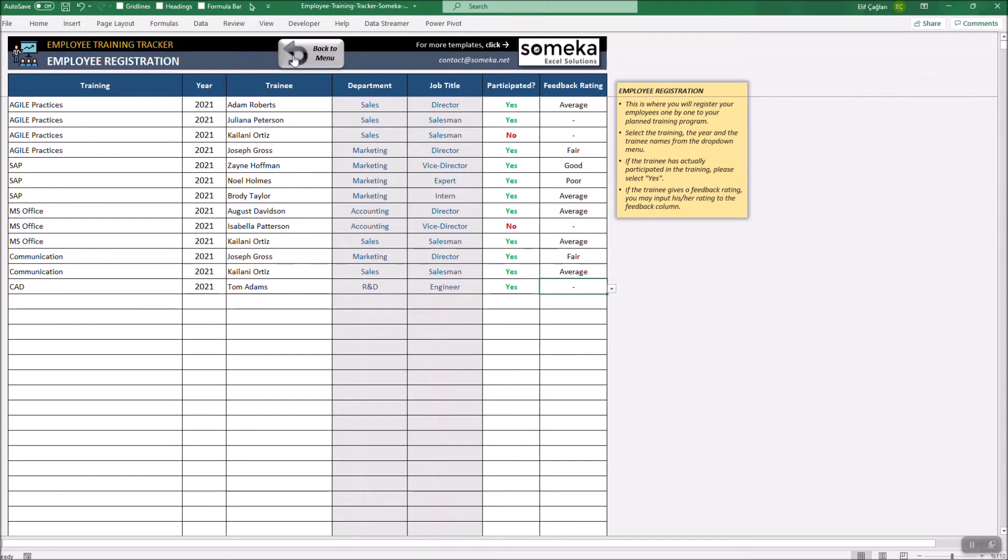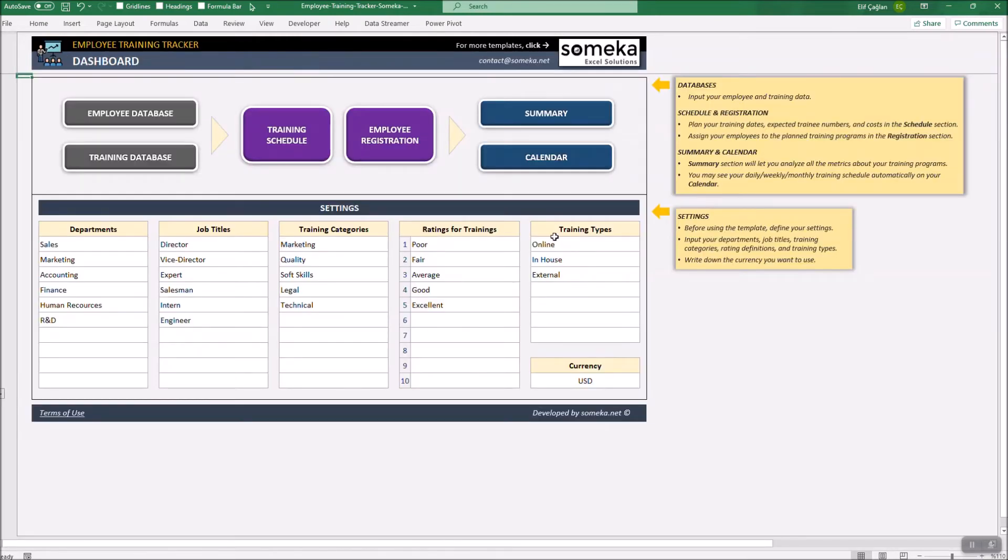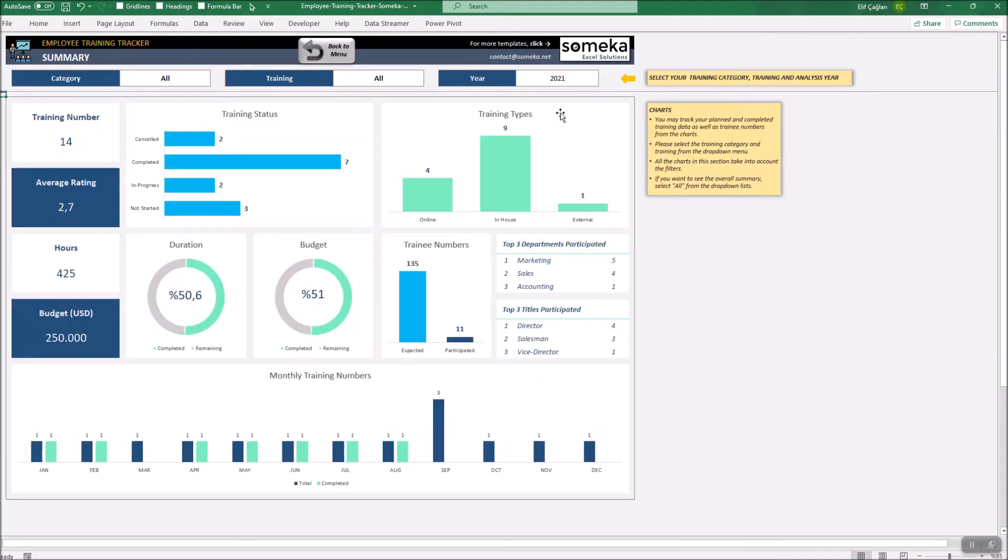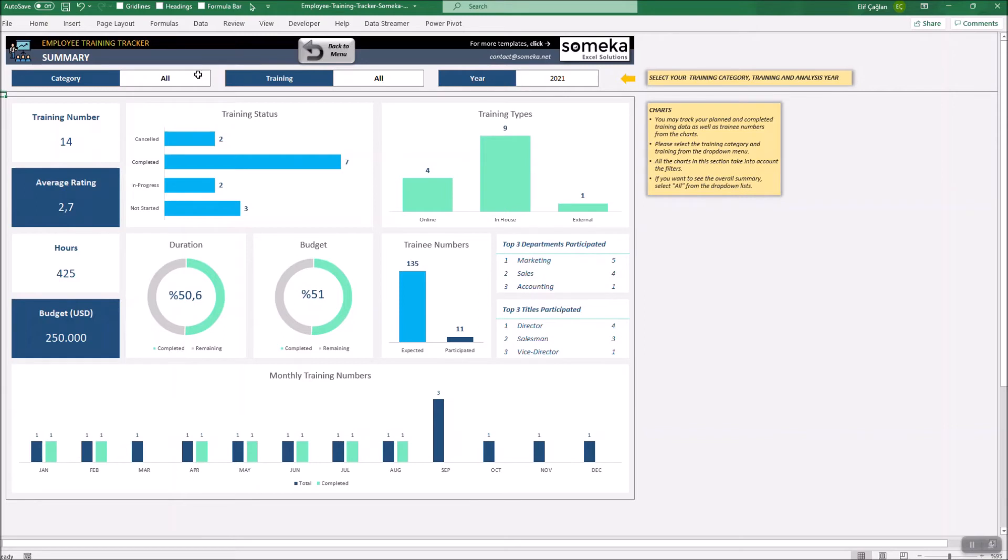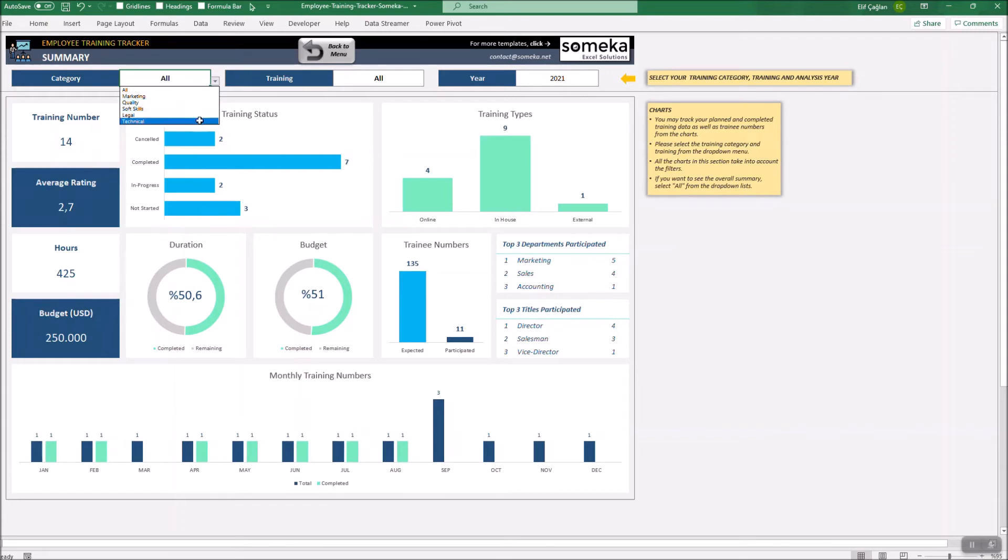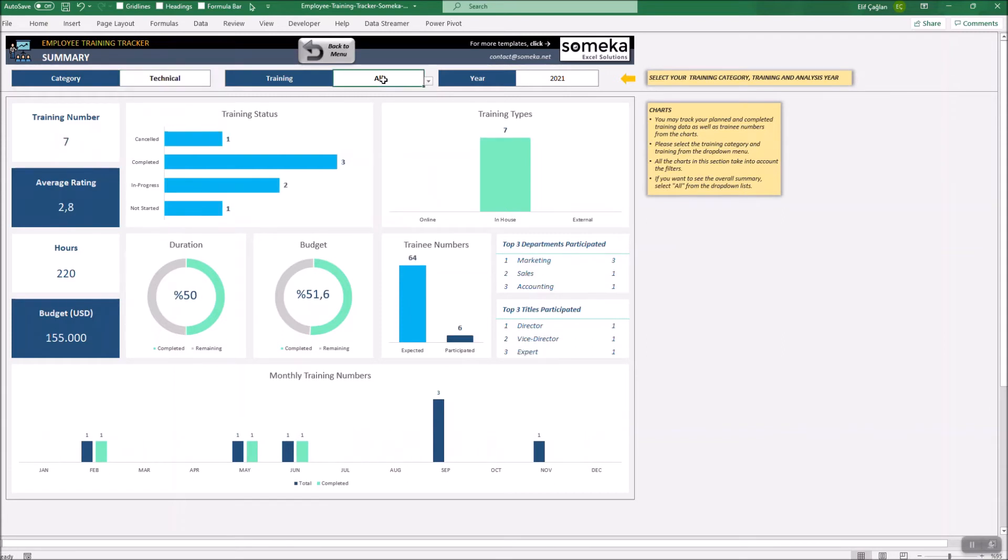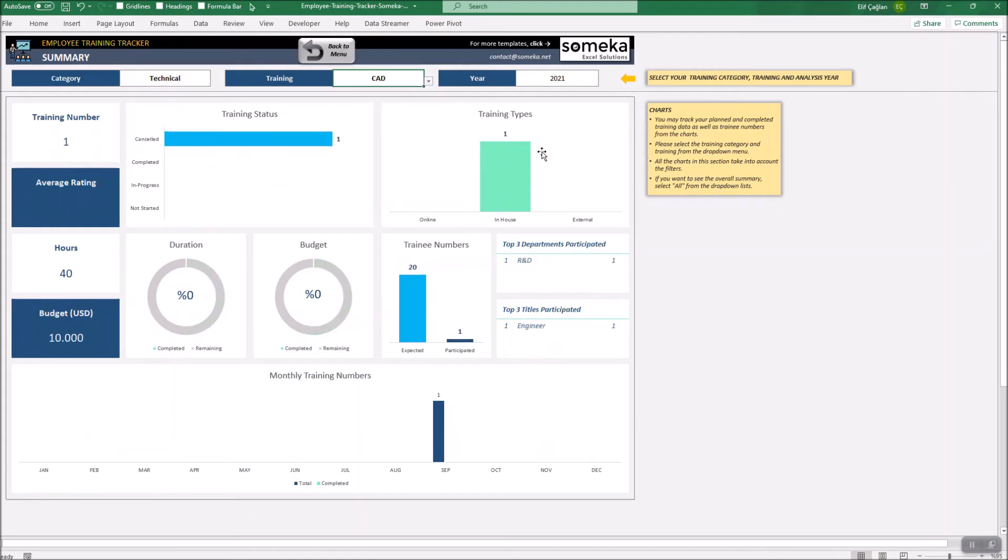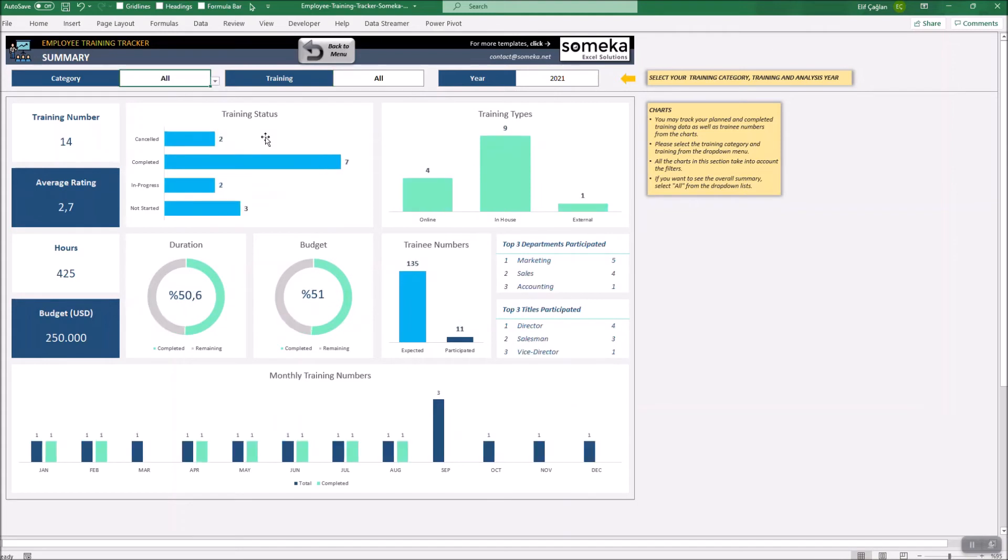Now it's time to track our training outputs. Let's start with the summary. This section is where you will track your training results and status. You may use the filters above to narrow your results by category and training and also the year. You may choose the category and also narrow by training. Once you do this, the results will display accordingly.